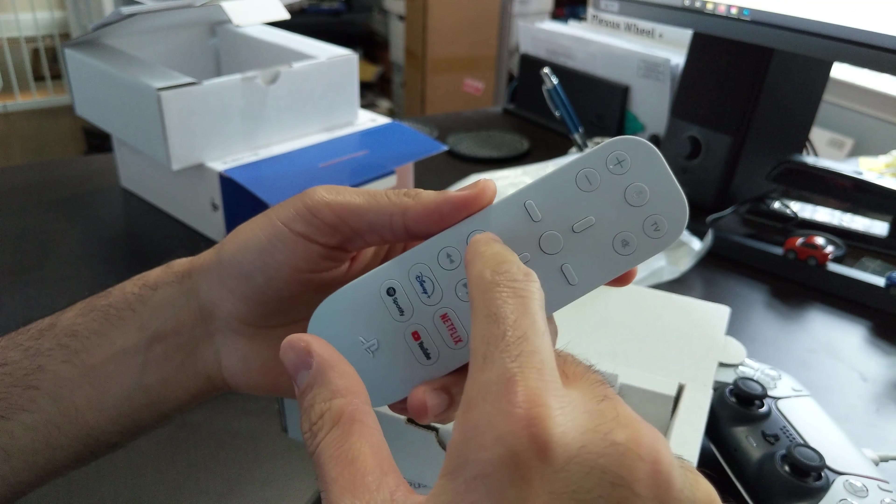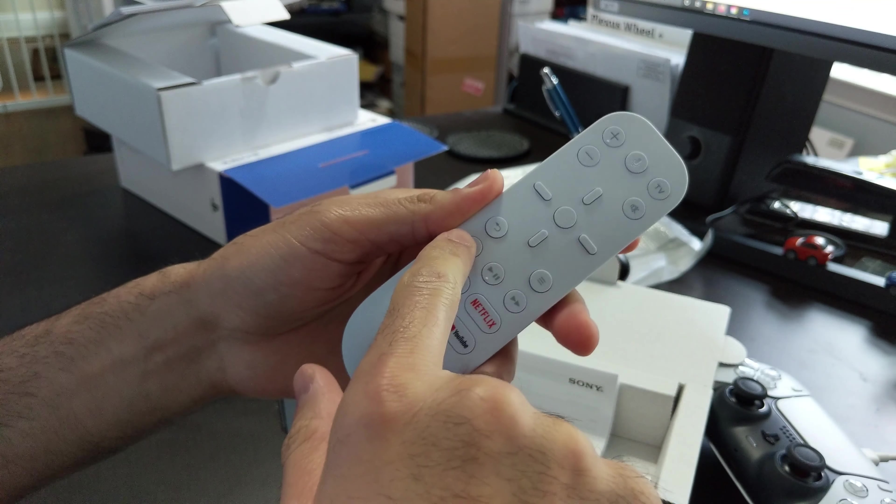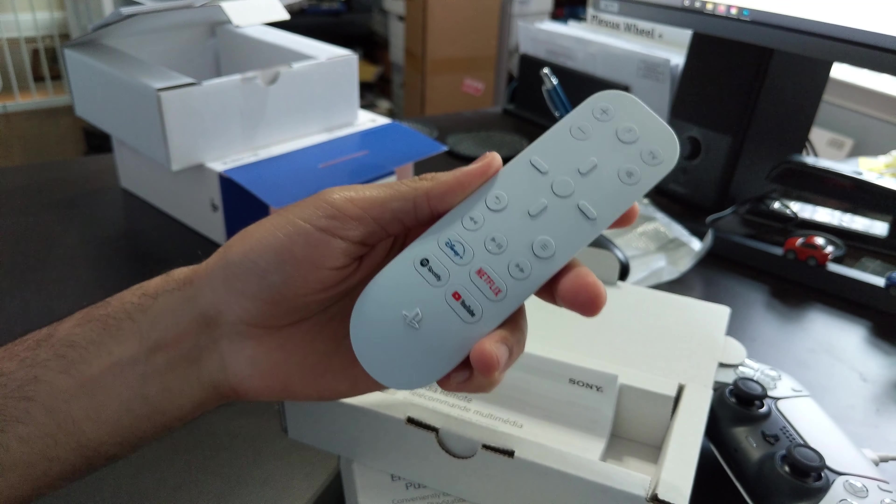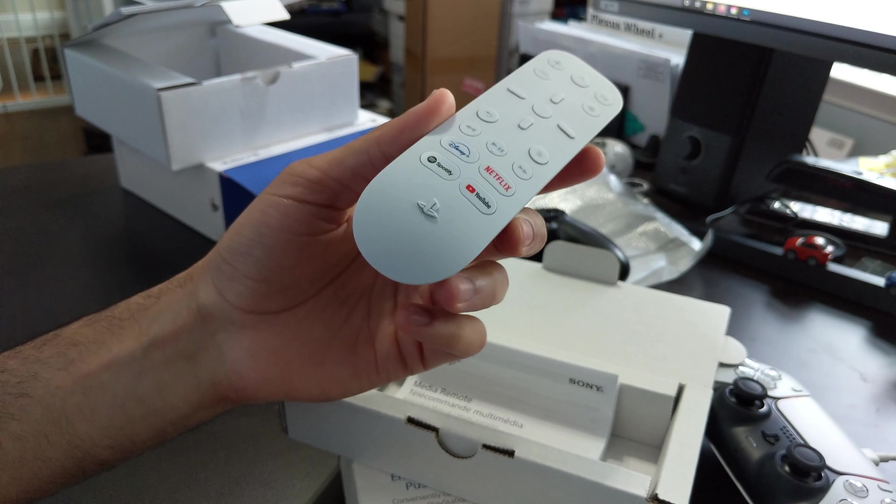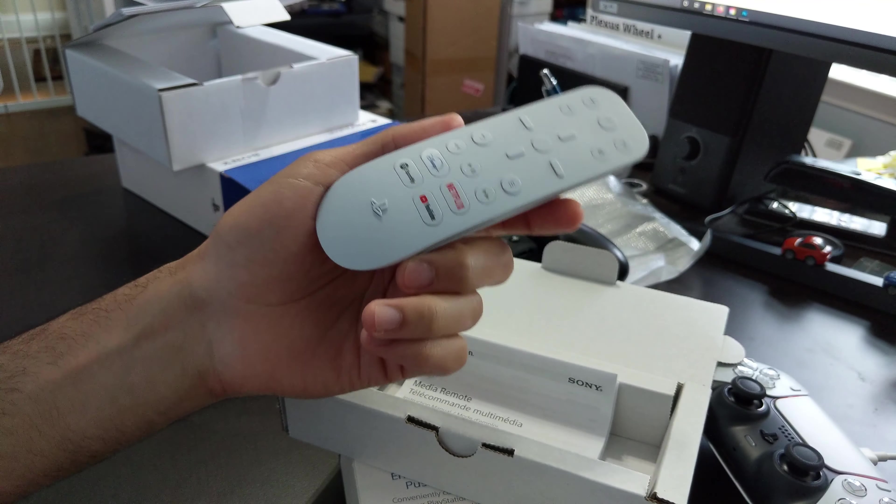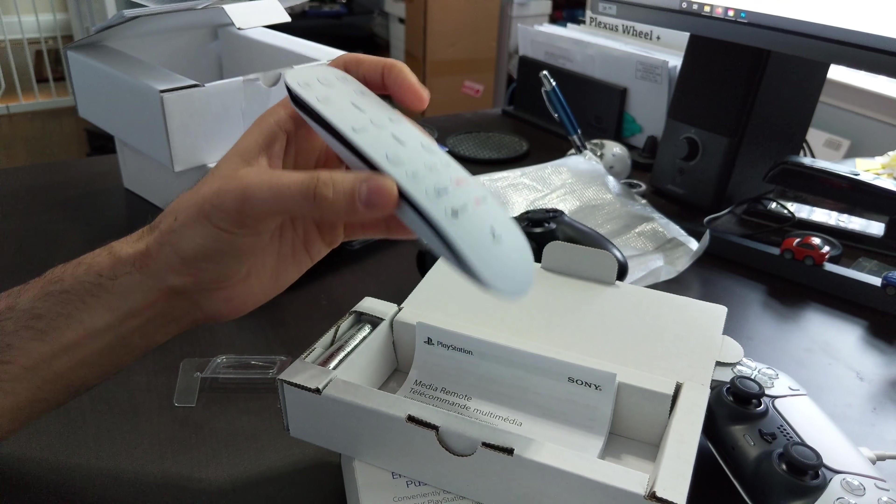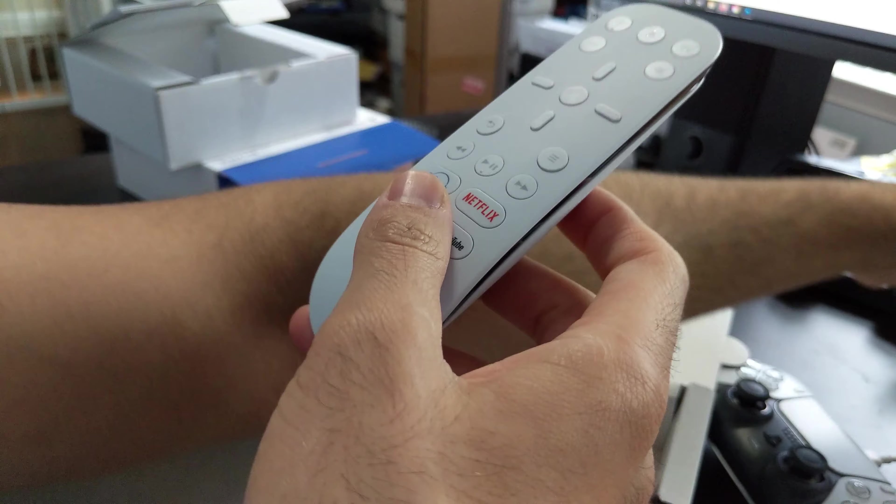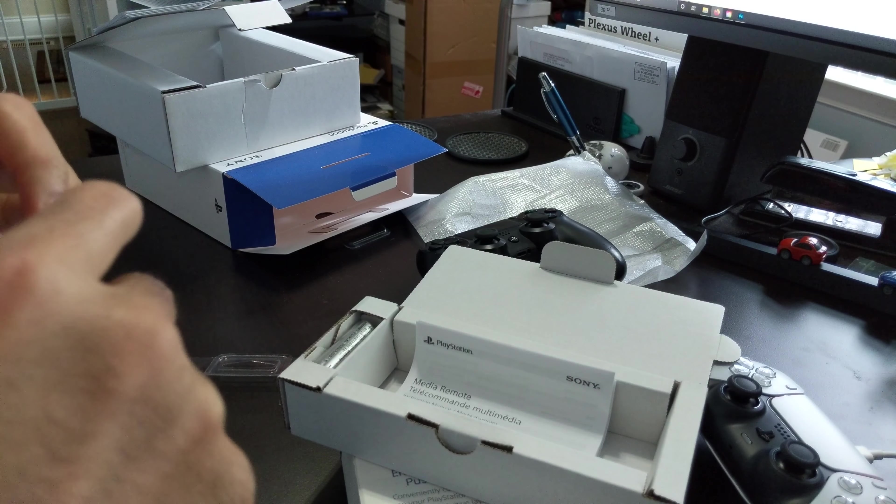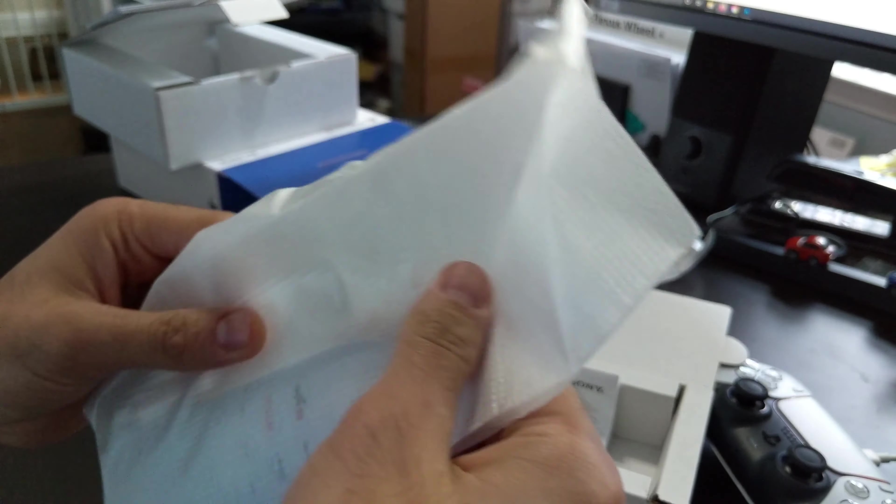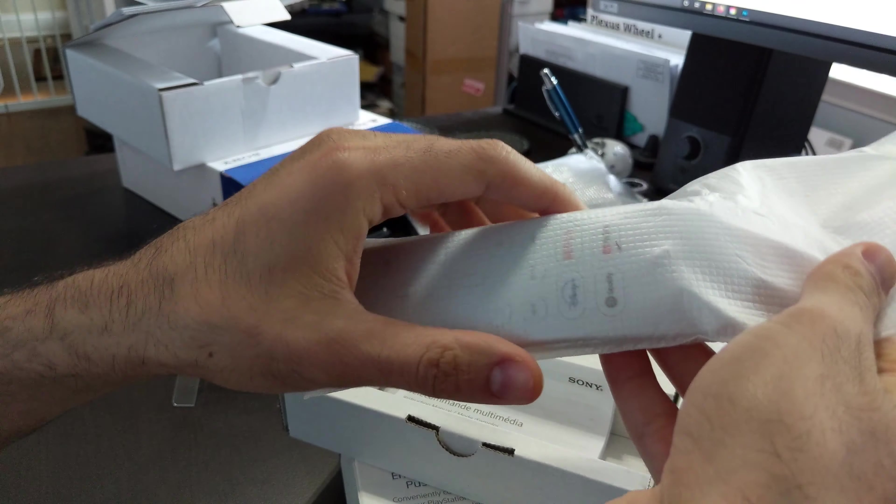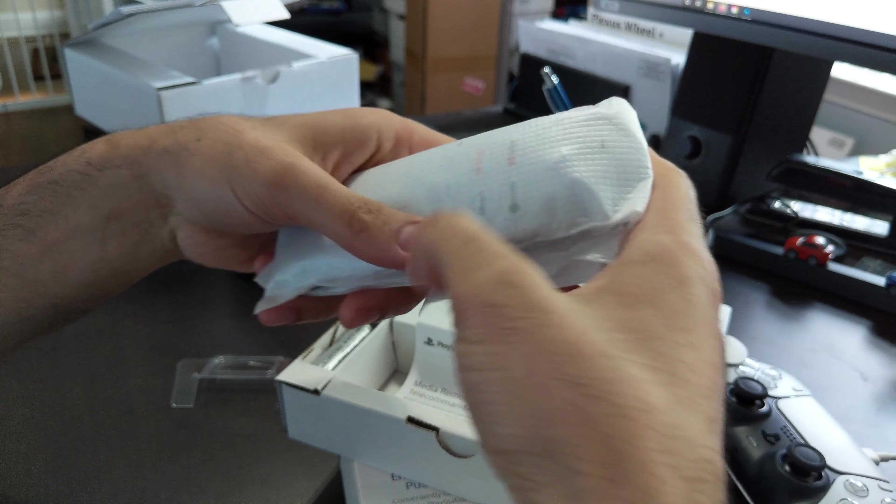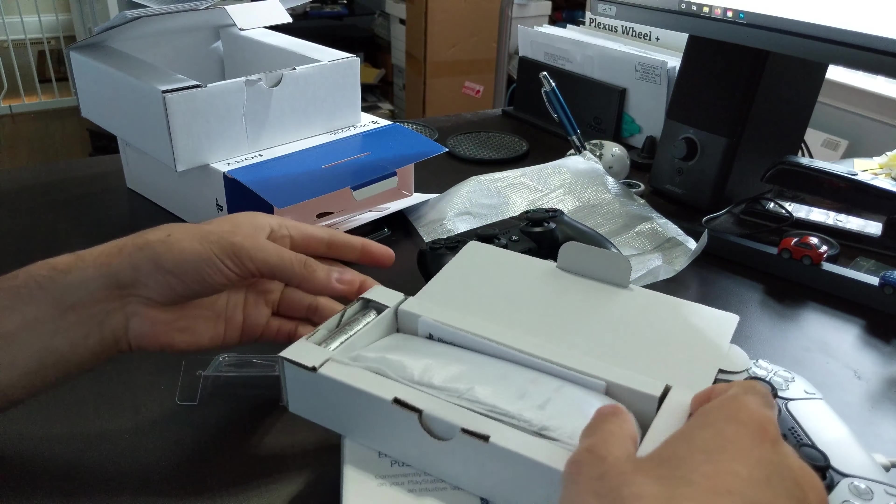But yeah, I mean, roughly what you'd expect out of this kind of remote volume, microphone, source, return menu, and then the fast forward and pause and play buttons. If you plan on using your PS4 or PS5, I'm sorry, for any kind of streaming services, I mean, I'd highly recommend this. It's not a lot of money, and comes in quite handy.